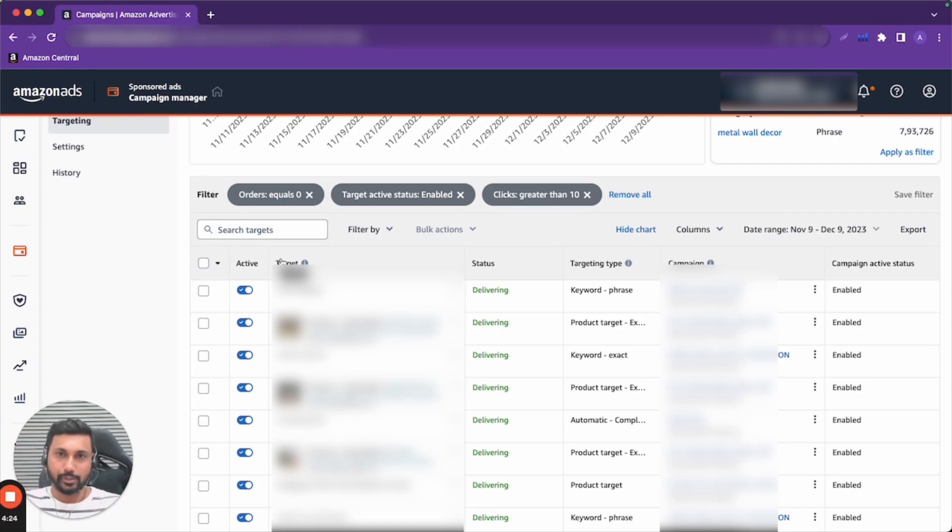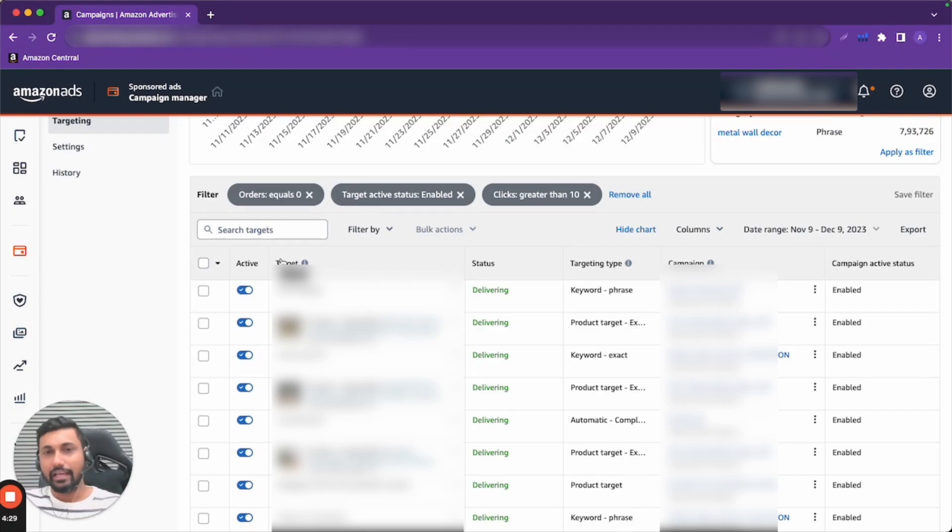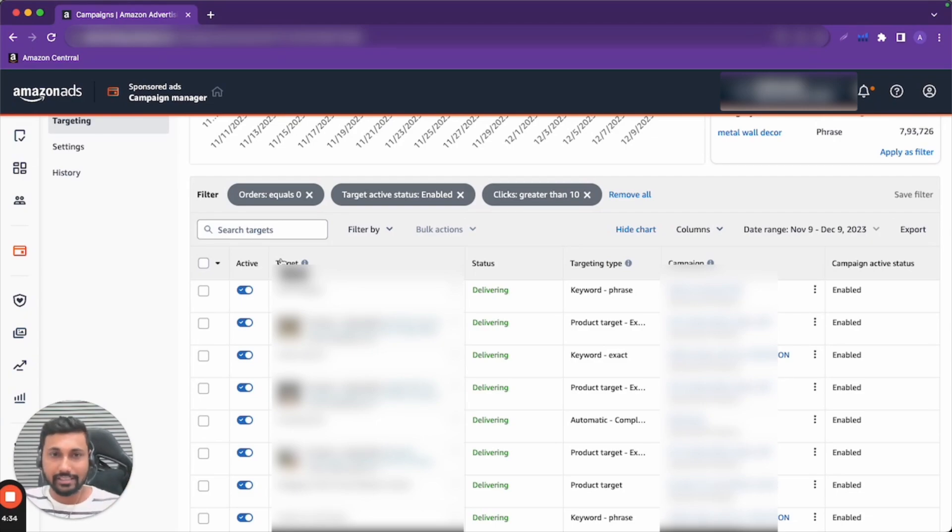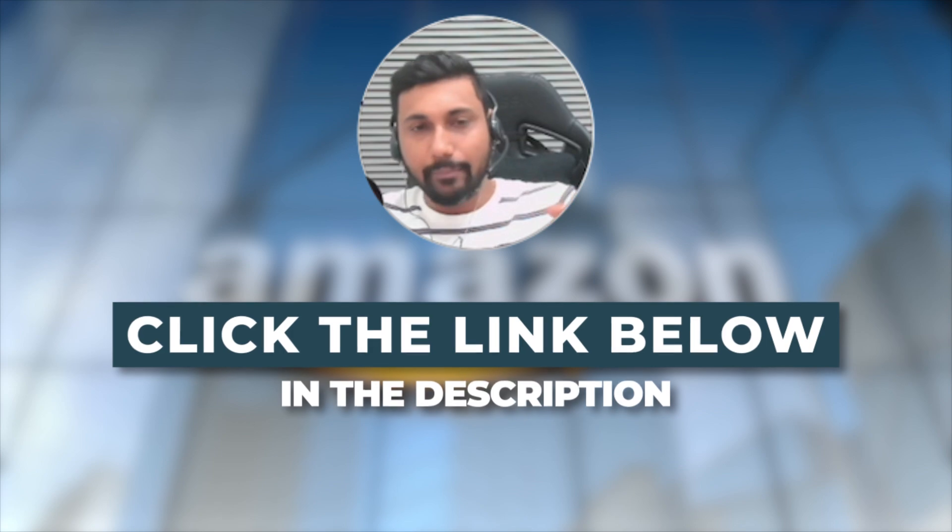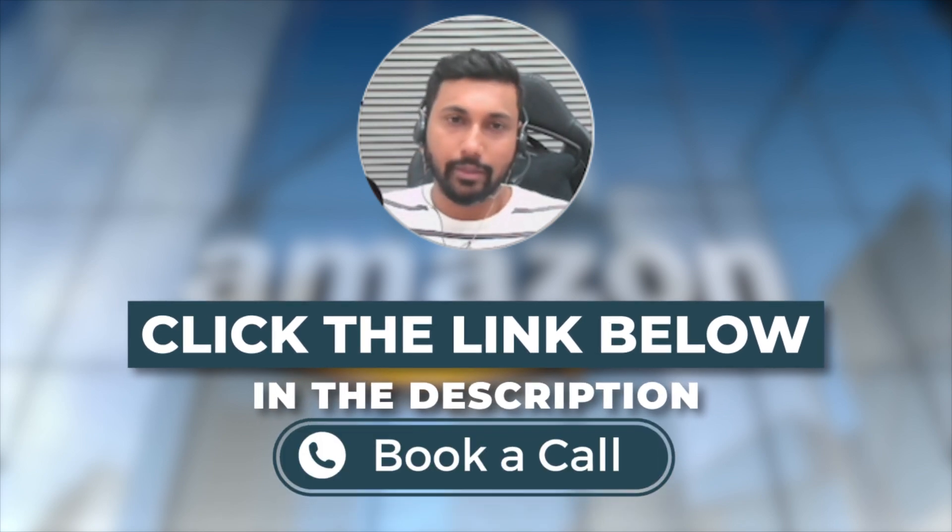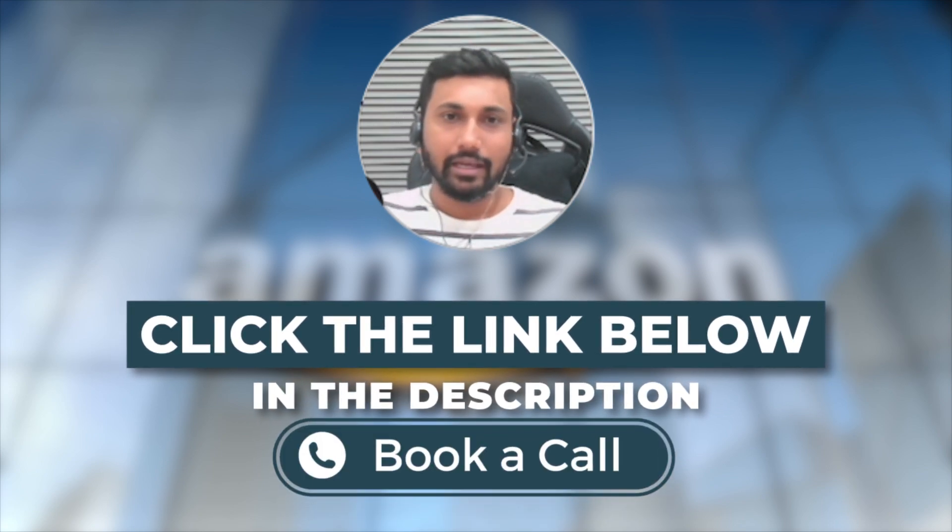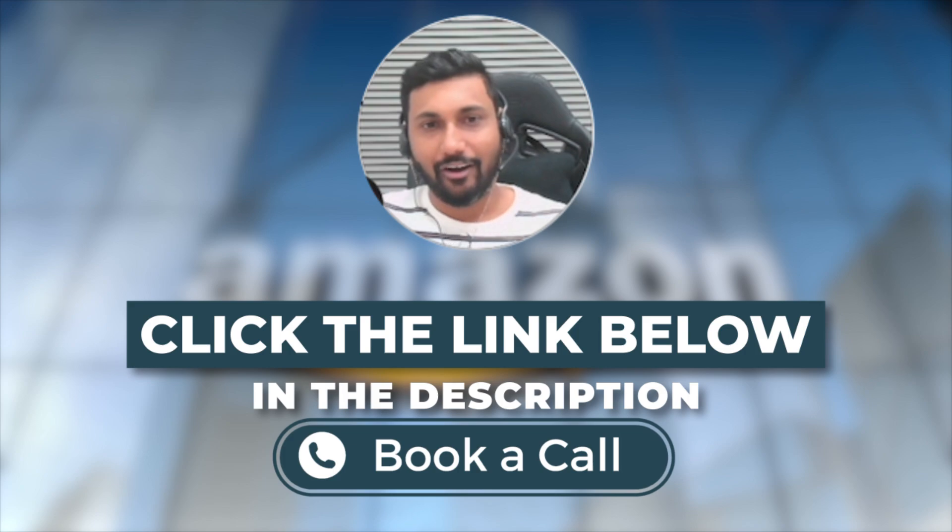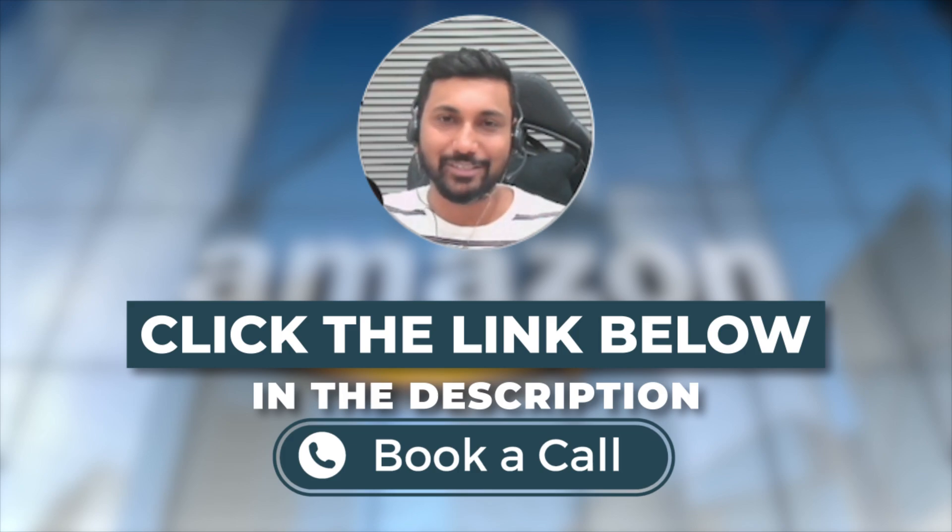That's it about this video and this filter. If you want to work with me and help you grow your business to the next level using the power of Amazon advertising, and if you want to take my service, click the link below, watch my 20-minute video and book a call with my team. Apply to see if you qualify. That's it from this video and I will see you in the next video.